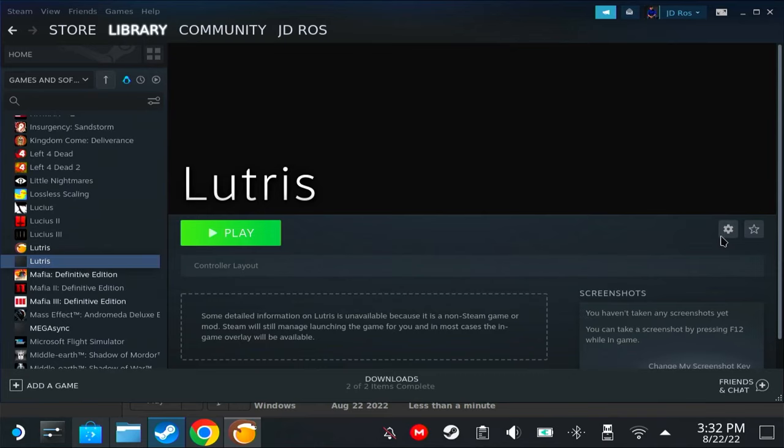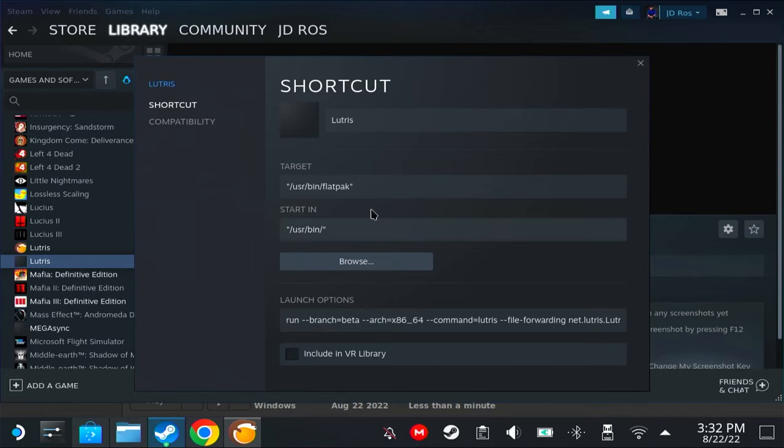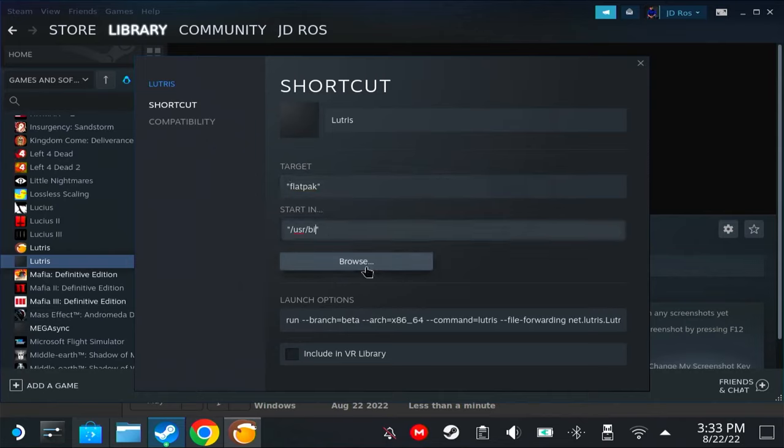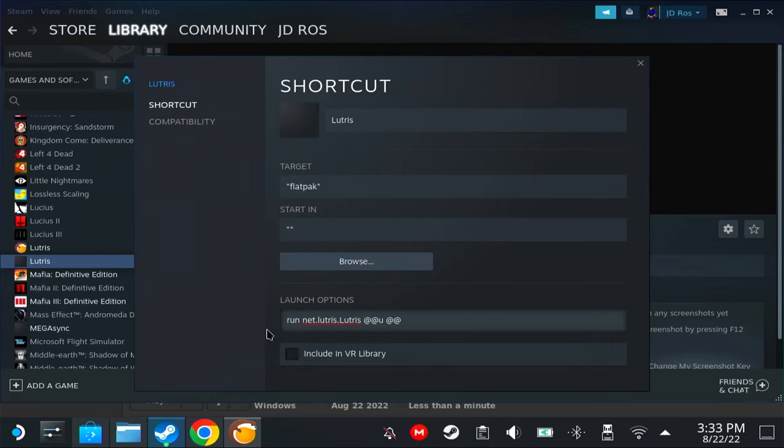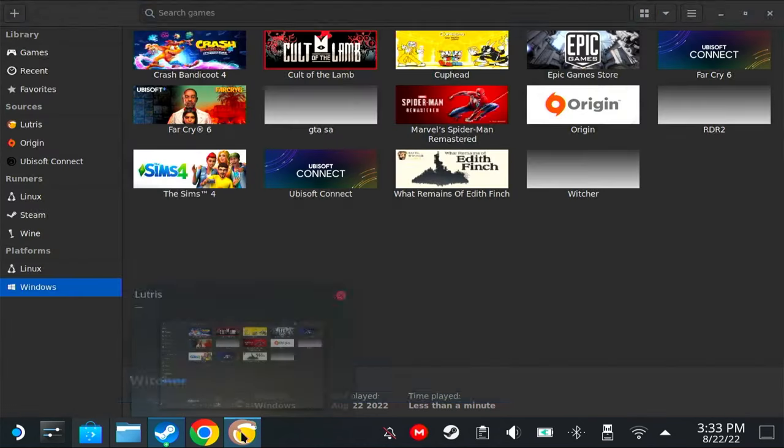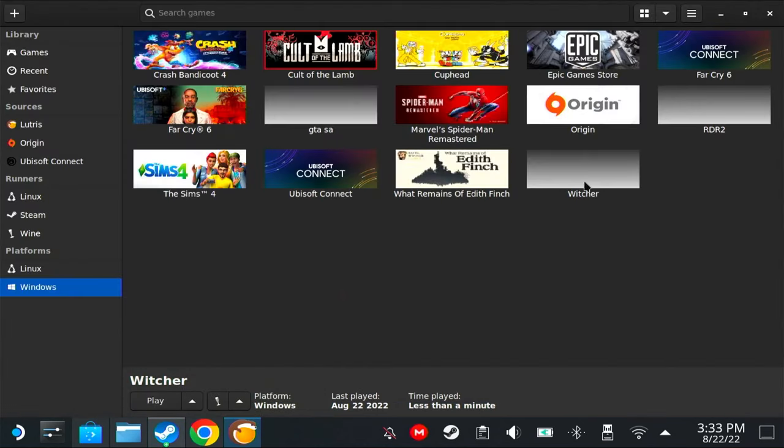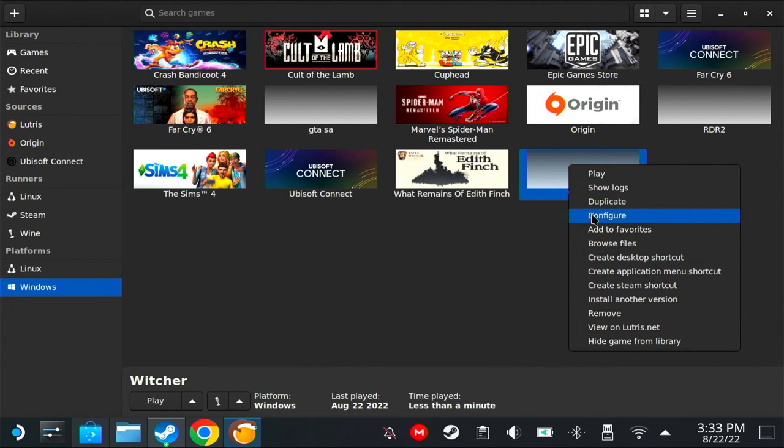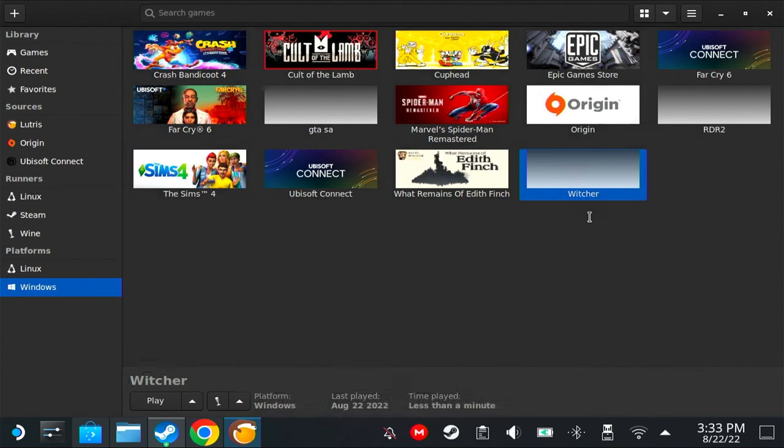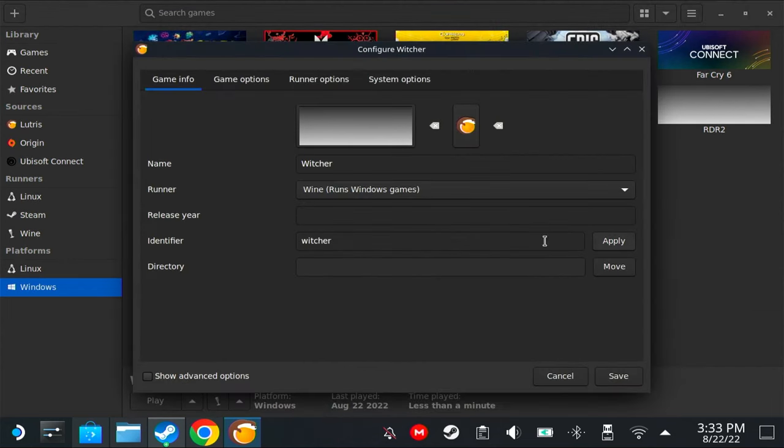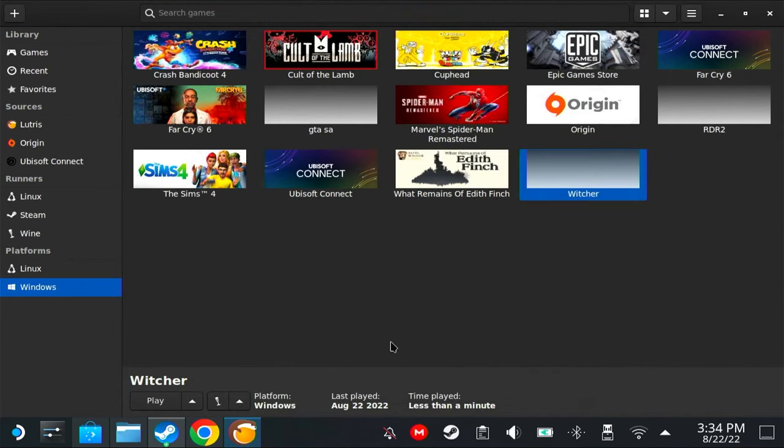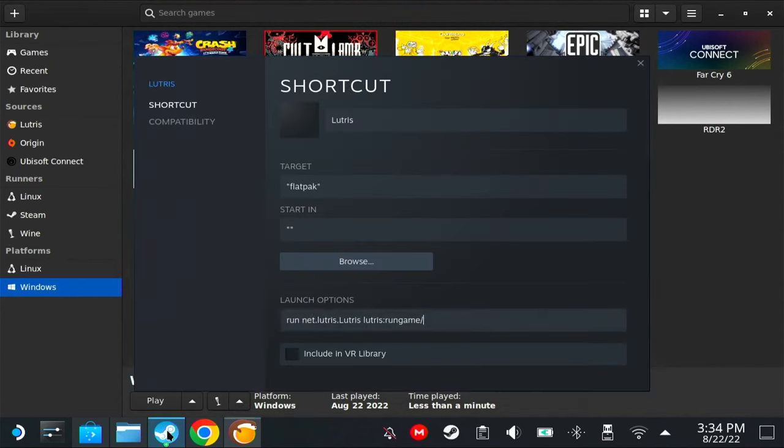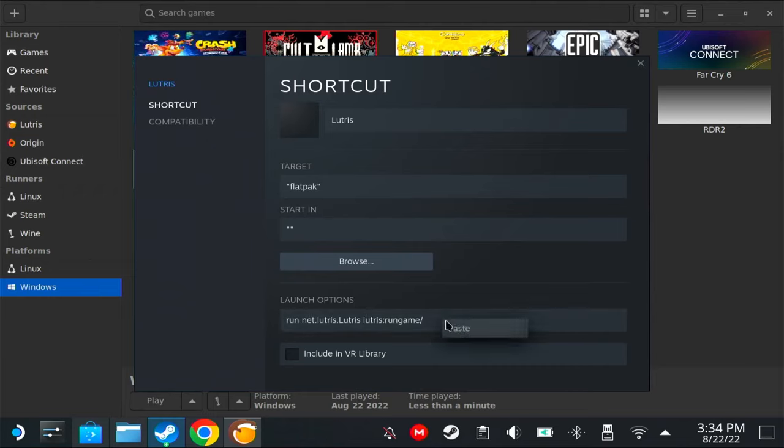So how do you create a Steam shortcut if this option is not available? We're going to have to add Lutris on the Steam. Open Steam library, and then click Games, 'Add a non-Steam game,' and then look for Lutris here. Now you're lucky if you have Lutris here, but if you don't, that's also okay. Click cancel, search for Lutris, and then 'Add to Steam.' There we go. Now I have two Lutris shortcuts. Click here, properties, and then delete /usr/bin.